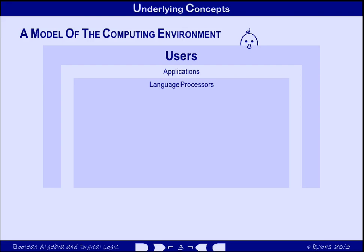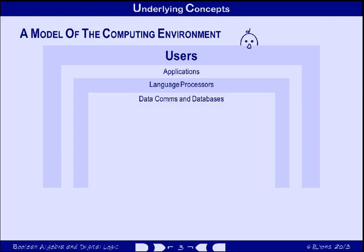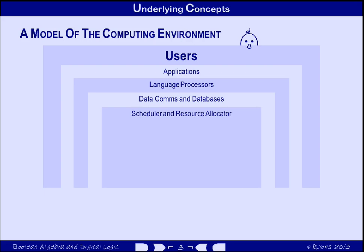There are a number of other pieces of the computer system that support the users and their applications. Data communications software keeps our computers in touch with each other and with websites. Database software handles the storage and retrieval of large and complex amounts of information. The scheduler and resource allocator — parts of the operating system — make sure that the various pieces of software running on the computer, and there are typically dozens or scores of them performing useful tasks while you're editing a file or playing a game or browsing the web, get a fair allocation of processor resources like time.